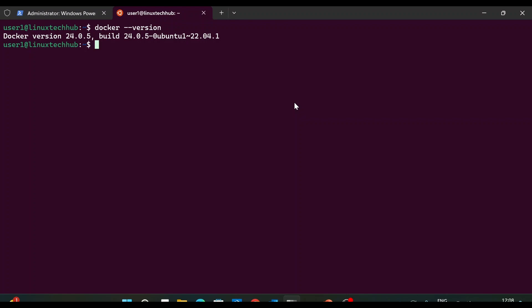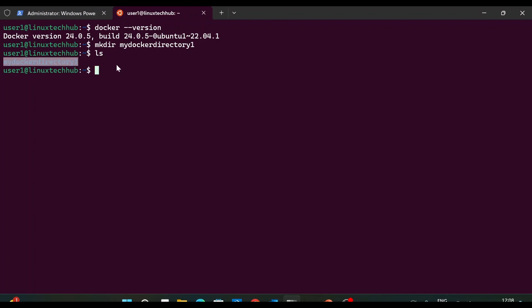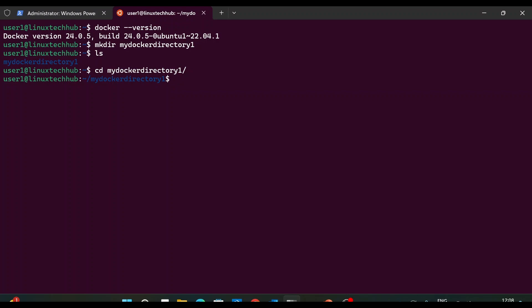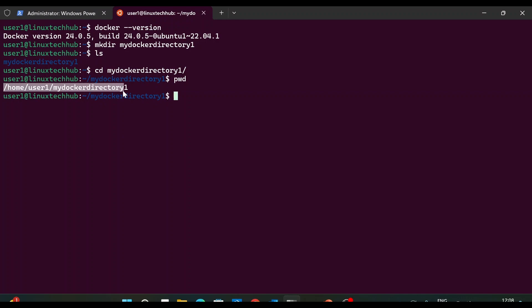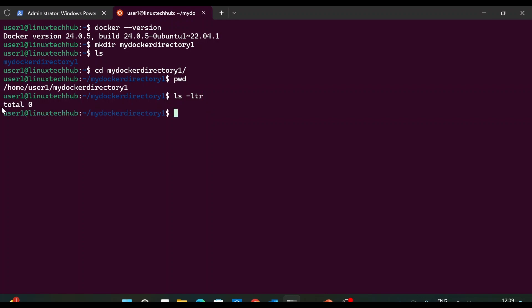So I'm back to my Ubuntu operating system. The first thing is to create an empty directory. For that I will type the command mkdir and name the directory 'my_docker_directory_one'. Now I can do ls and see this directory. We will go inside it with cd my_docker_directory_one. I can type pwd to see the path — I'm inside home/user1/my_docker_directory. This is an empty docker directory; we can do ls -ltr and see there is nothing — total zero.